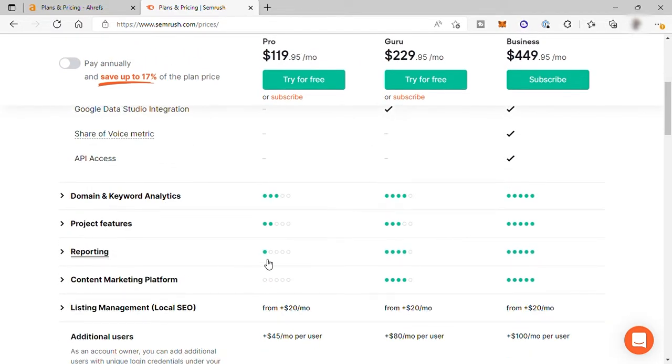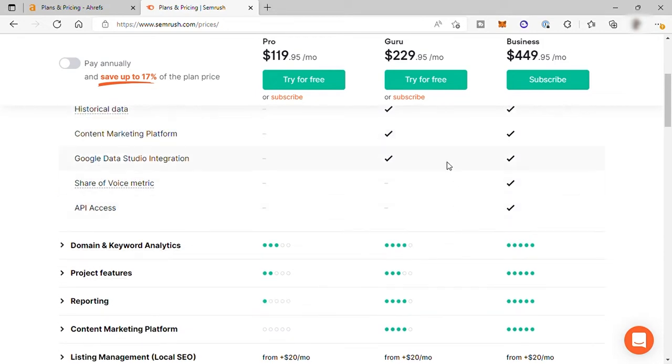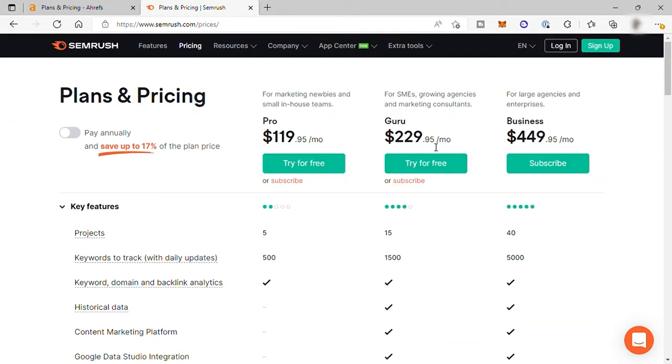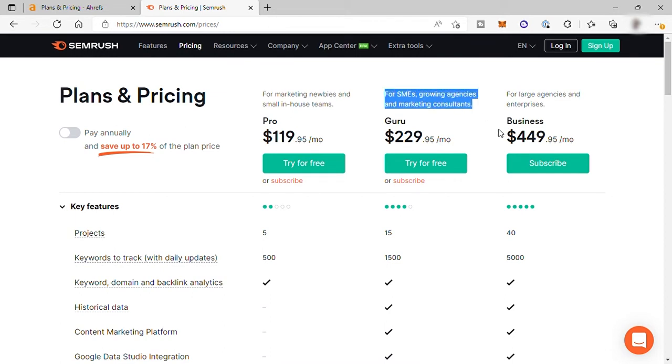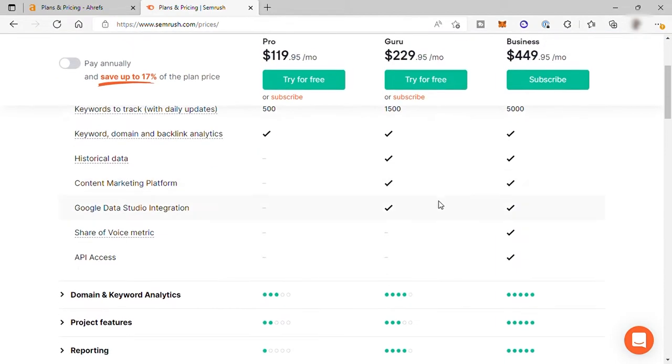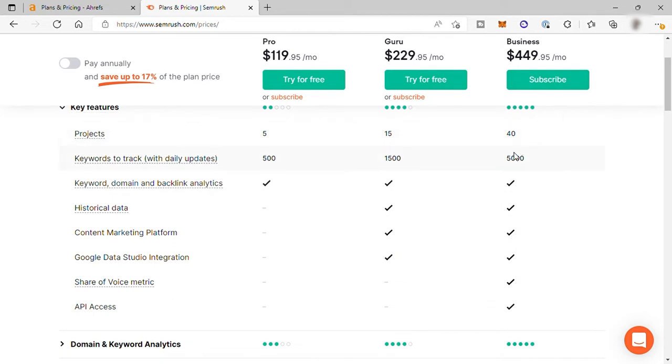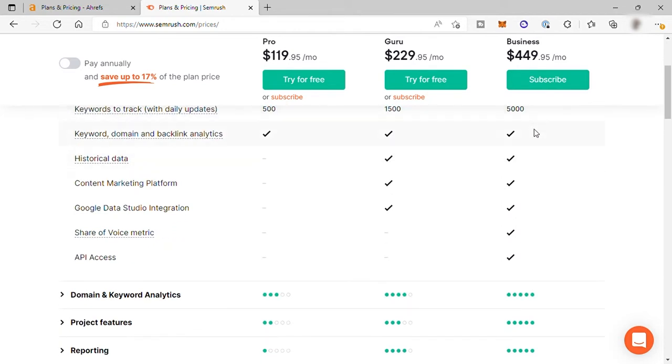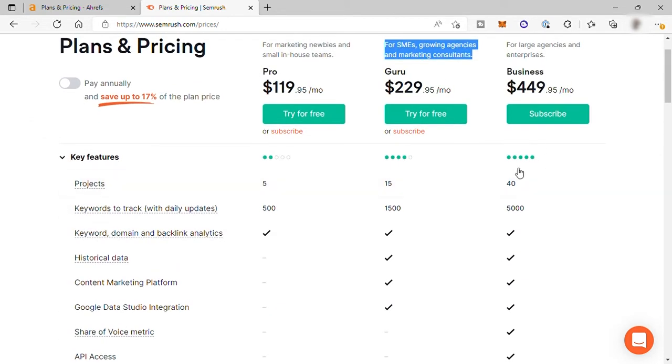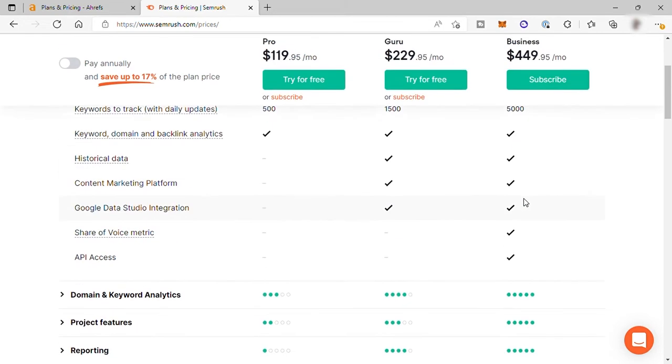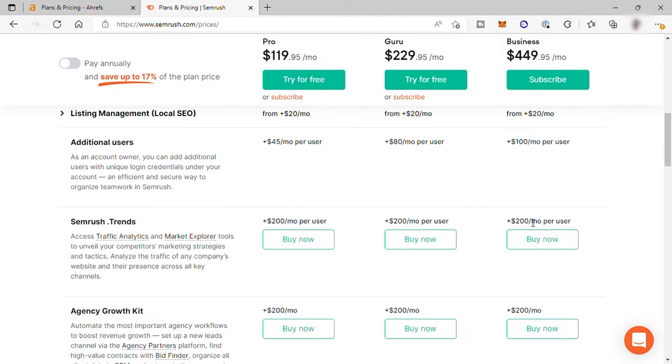So the next plan is the Guru for $229.95 per month. Perfect for SMEs, growing agencies, and marketing consultants. And the last plan is the business plan for $499.95 per month. This is perfect for large agencies and enterprises. And over here you can see the features that included in each plan.